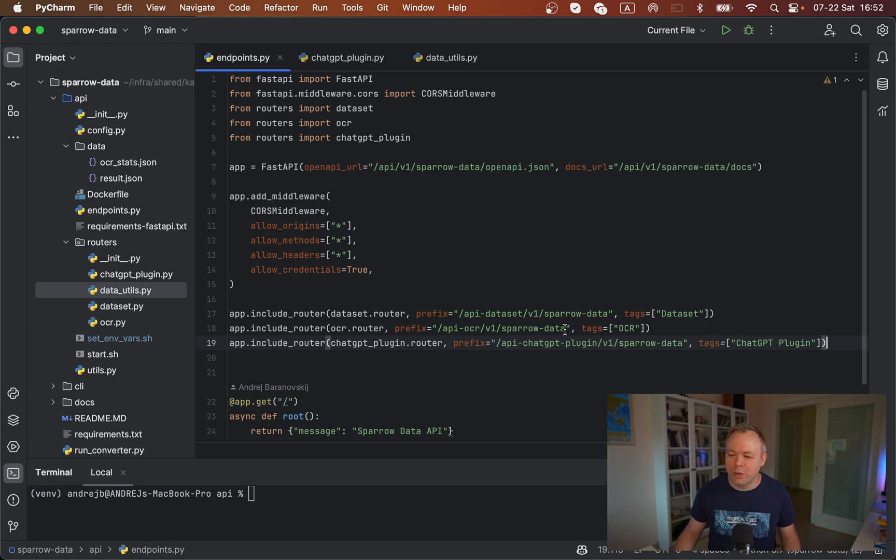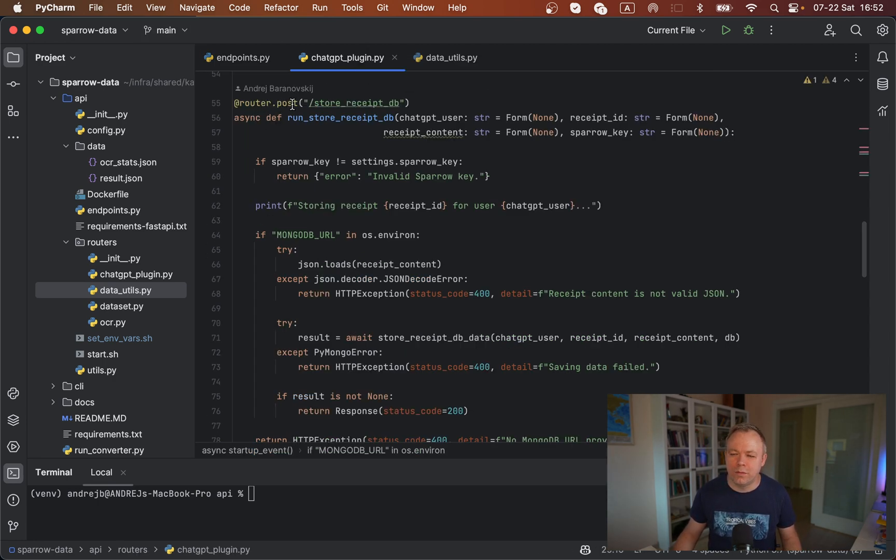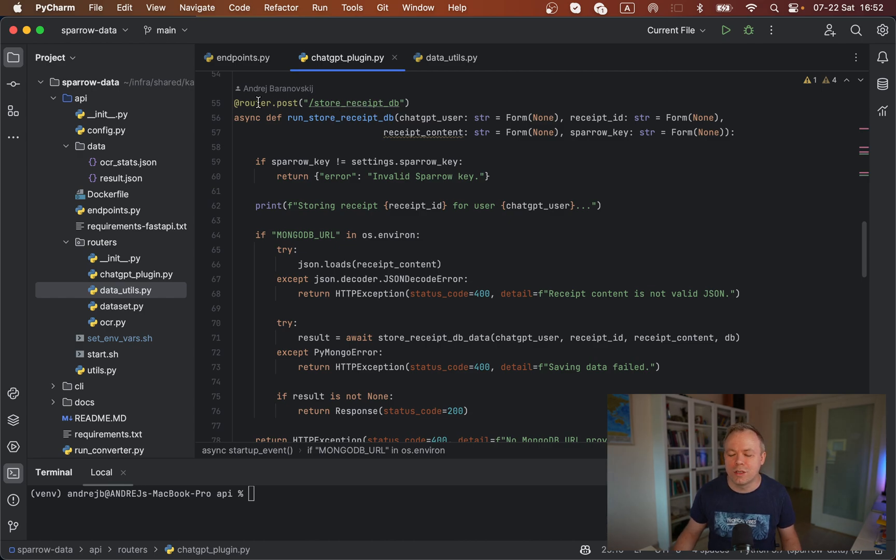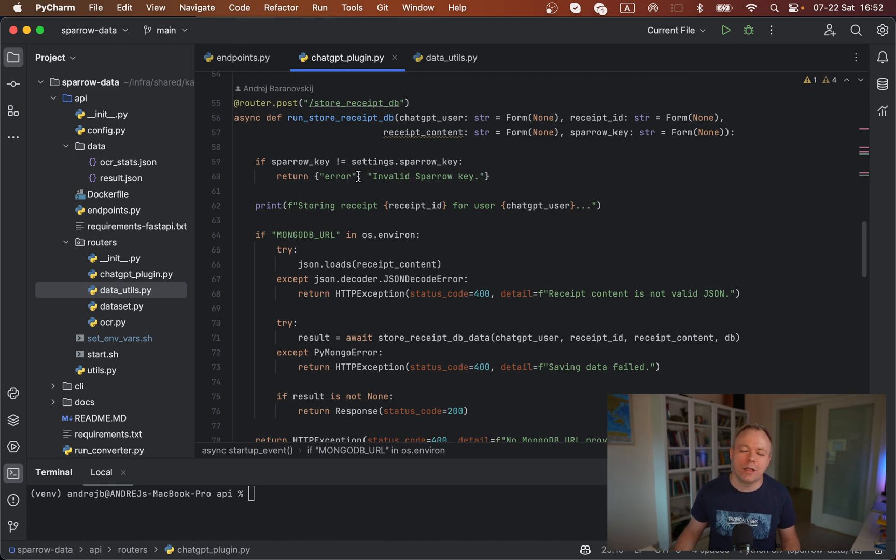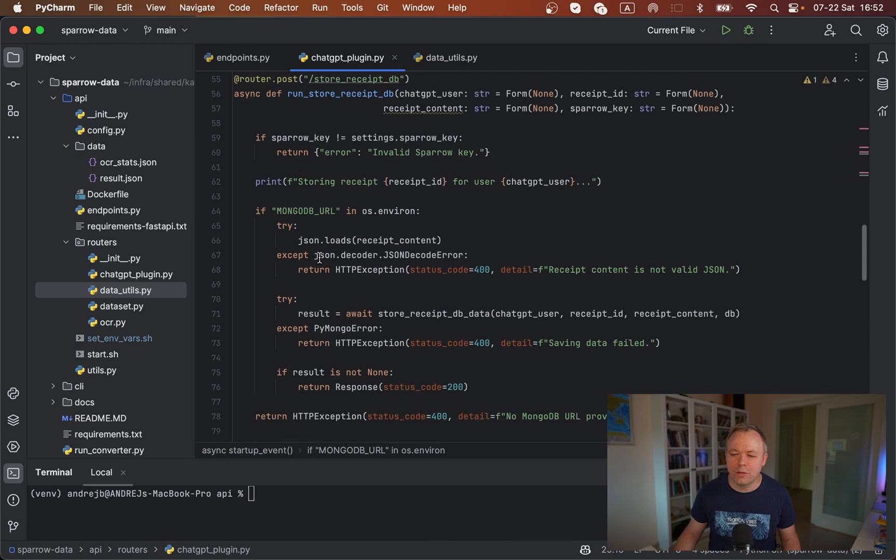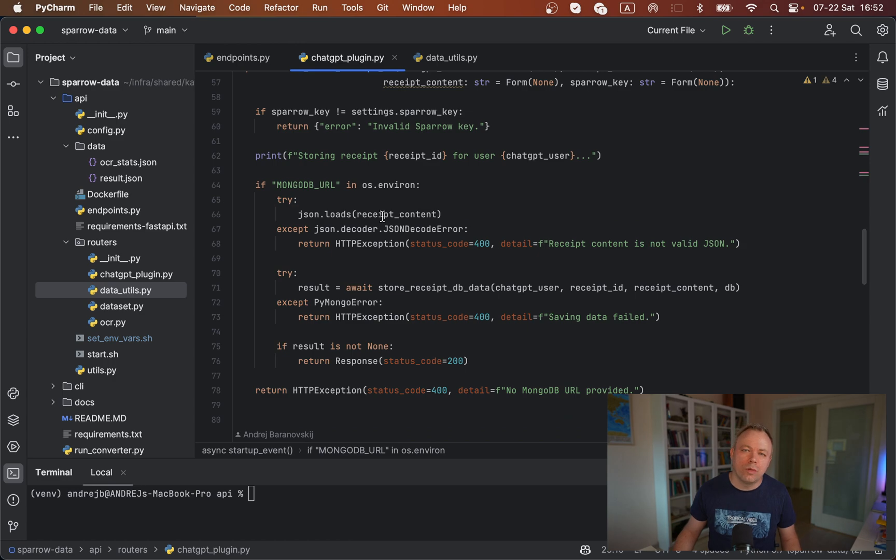There is an endpoint defined for ChatGPT plugin, this one. As soon as this post request comes, then a store_cbdb method is being invoked which is mapped with the router for this endpoint. We get input parameters. Here, check for the key if this is the valid request, authorized request. Then we check the content which we got from the plugin if it's a valid JSON.